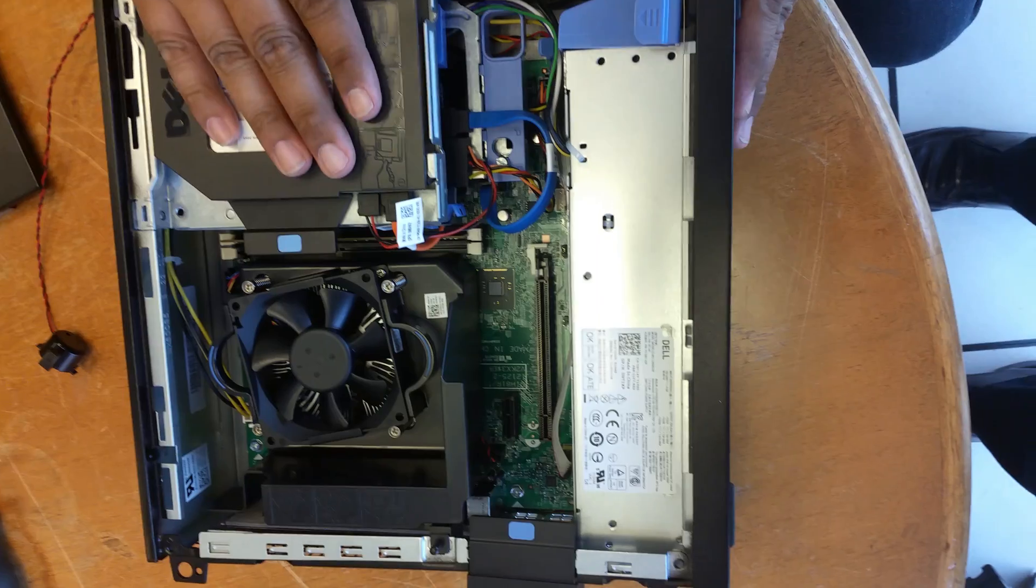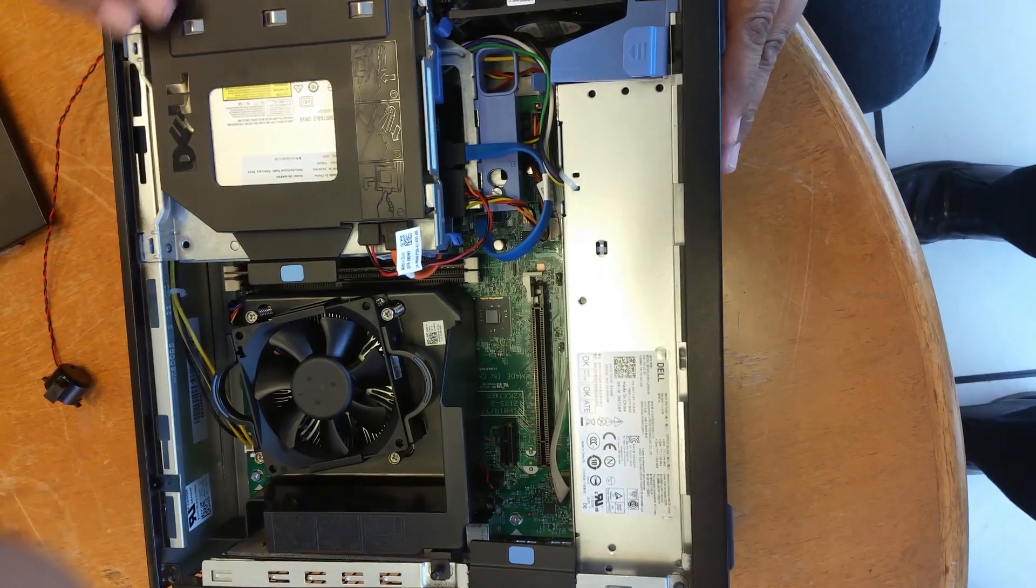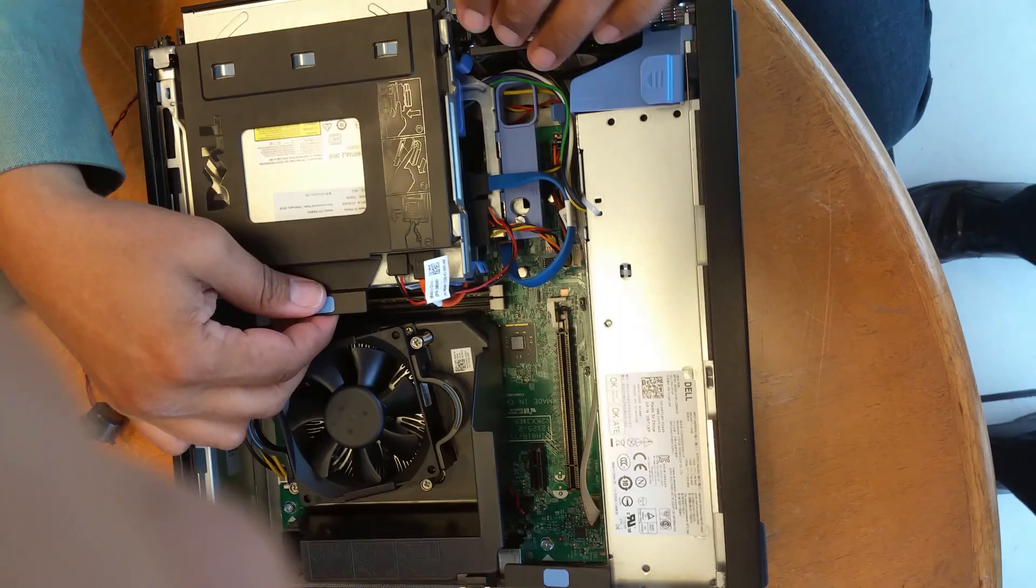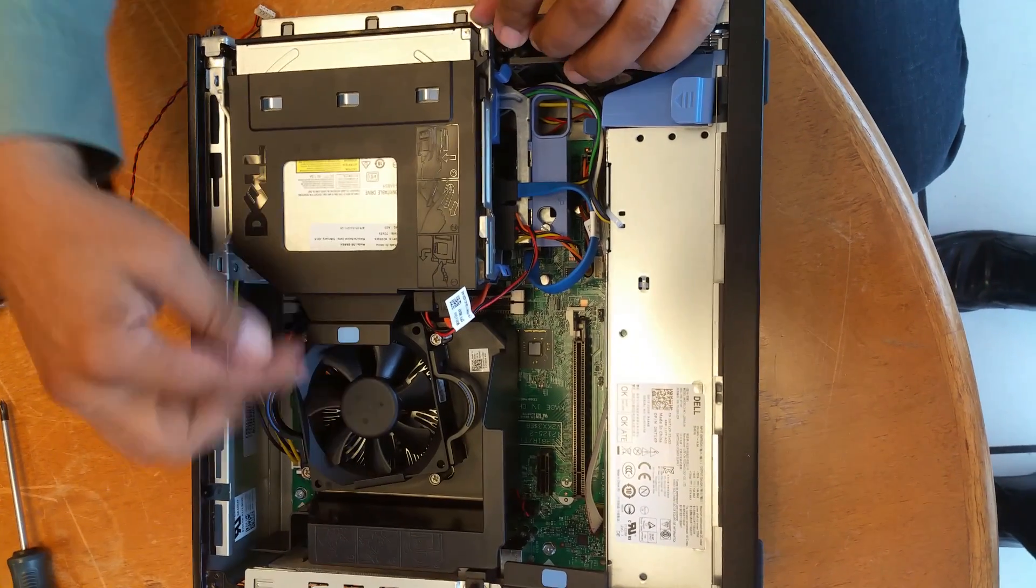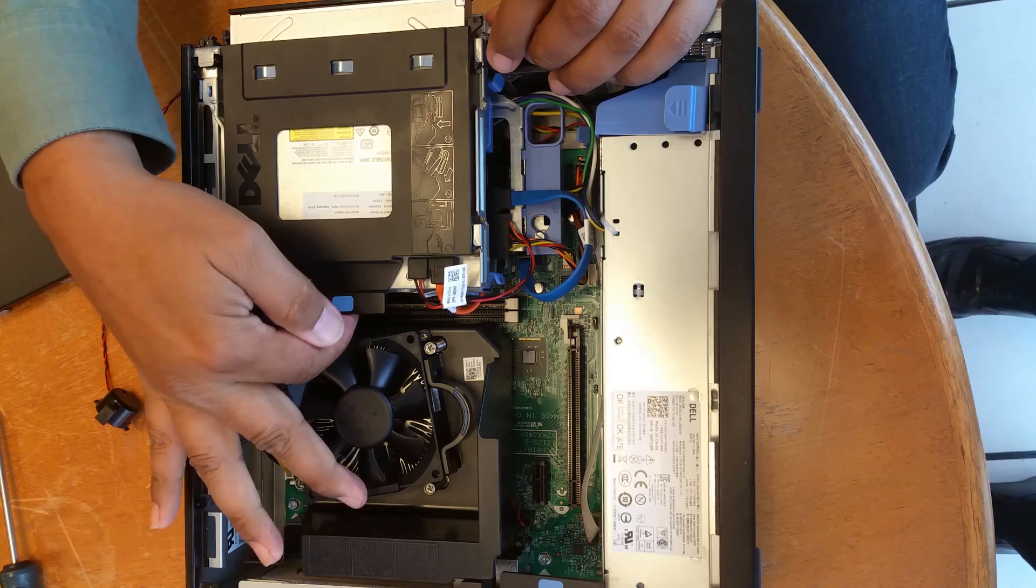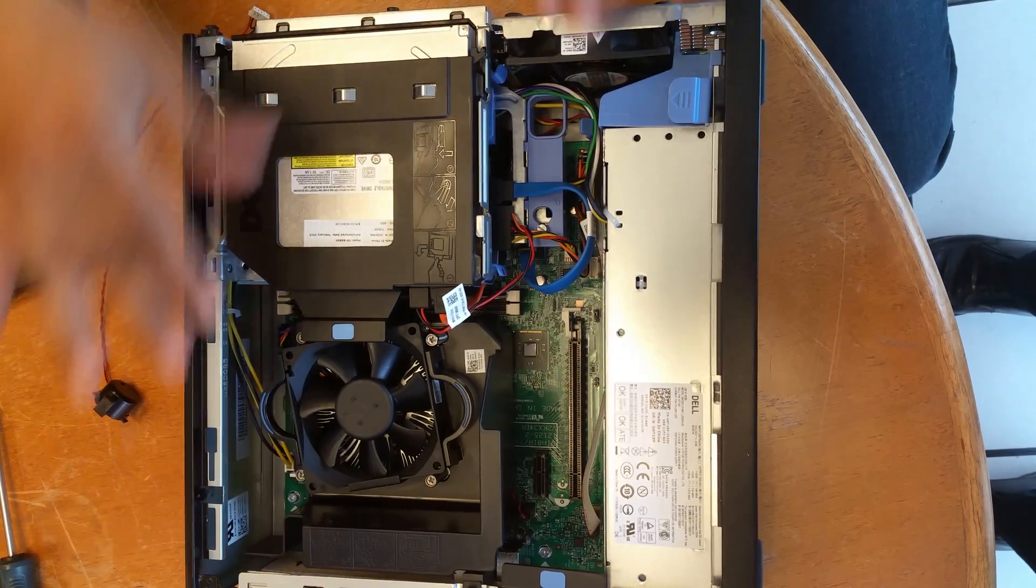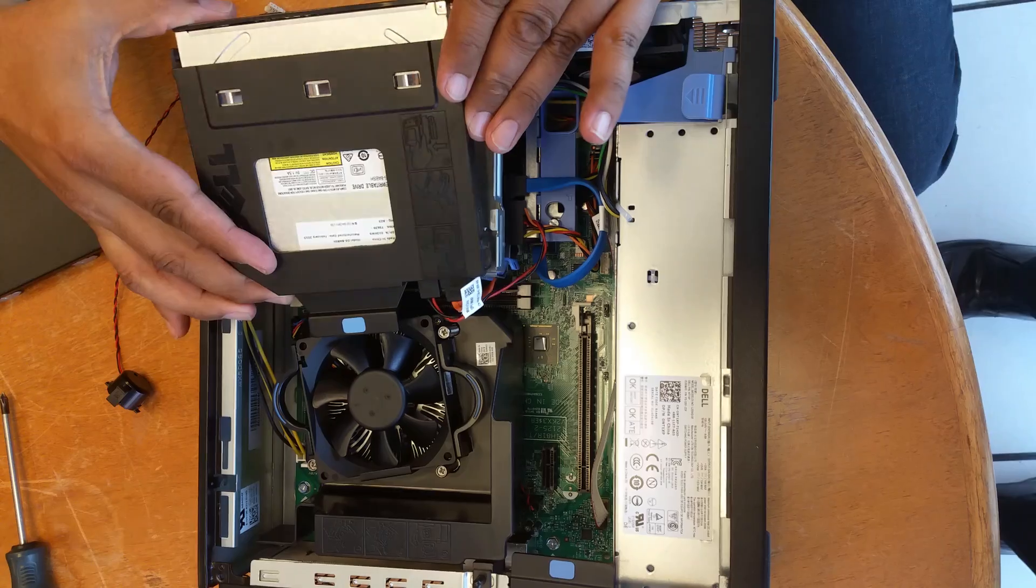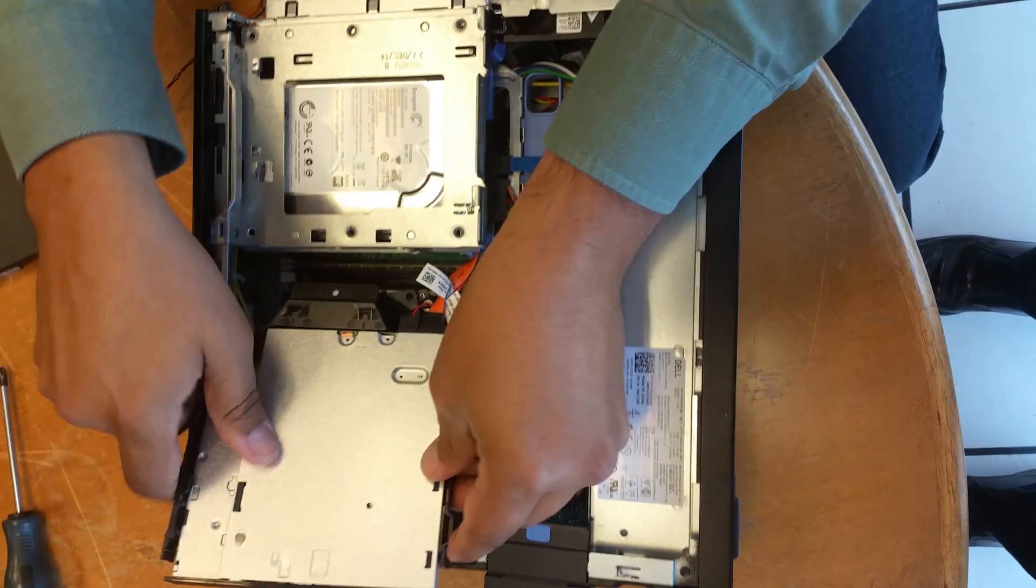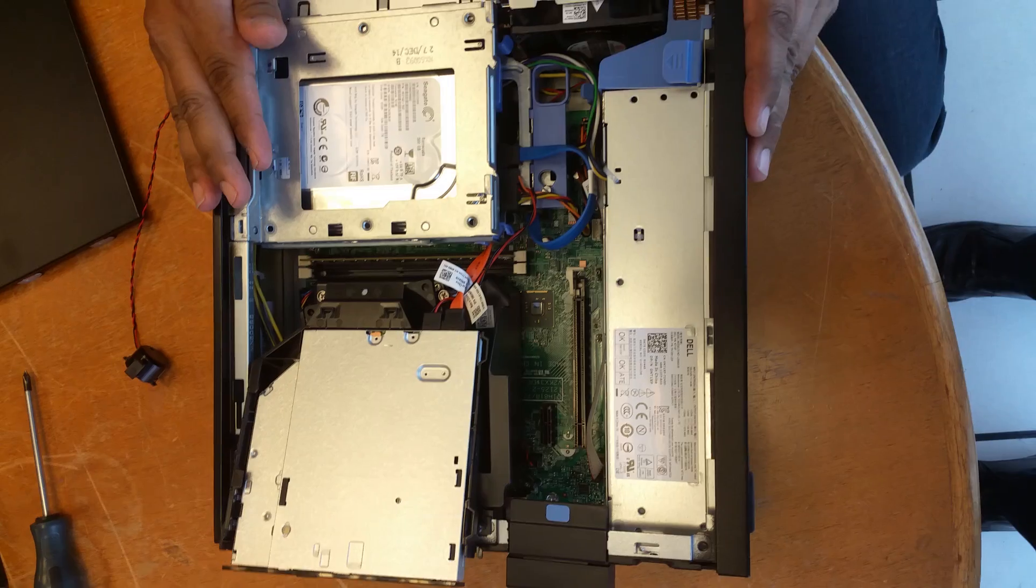Next thing, you need to take all of this stuff out. So the first part is the optical disk drive. Here, you pull this tab upward, basically just upward and then it slides back. So once it slides back, you can pull it up like this.